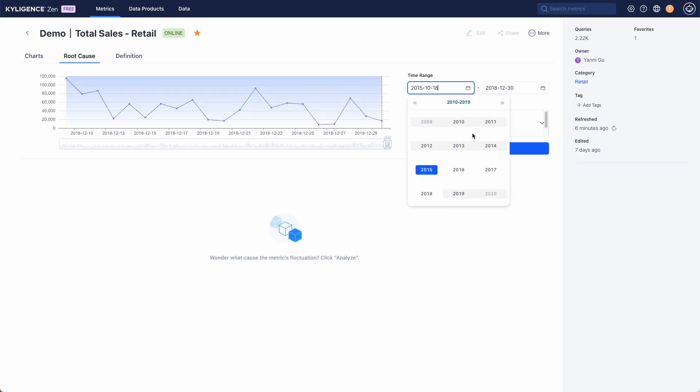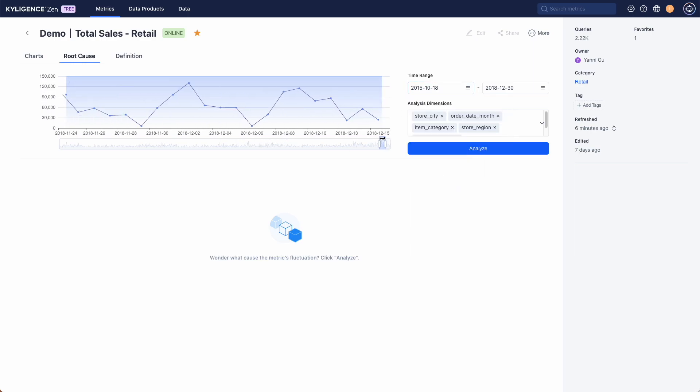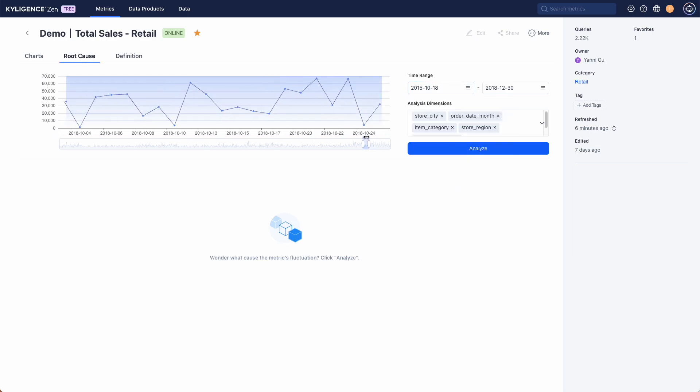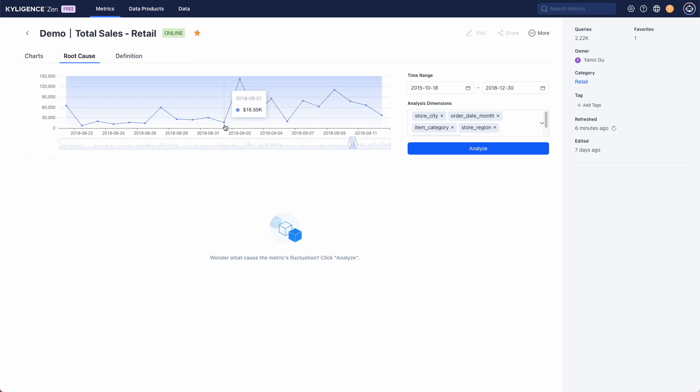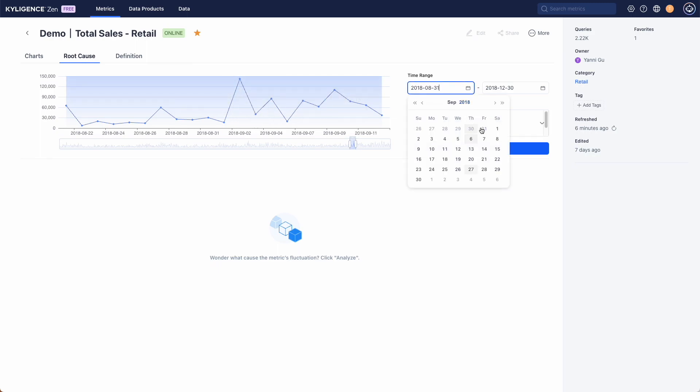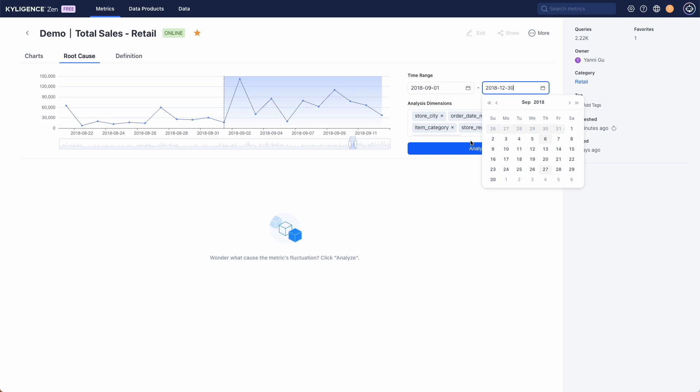We can adjust the time range using the slider or pick specific dates from the options on the right corner. In our case the start date will be September 1st and the end date will be September 2nd.